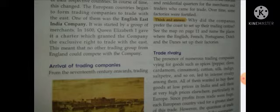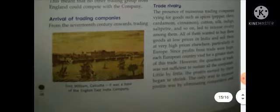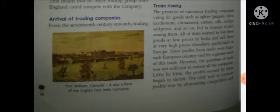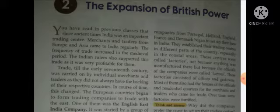Then all those trading companies arrived in India and settled their companies. From the 17th century onwards, trading companies from Portugal, Holland, England, France, and Denmark began to set up their base in India. They established their trading centers in different parts of the country, especially in the coastal areas, because coastal areas have water nearby, which made transportation easier for them.